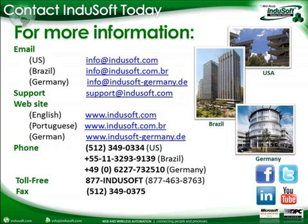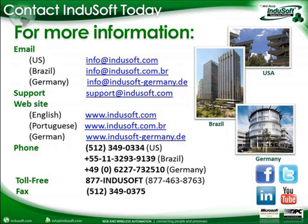Or our other websites at indusoft.com.br, indusoft-germany.de, or you can send us emails at info at indusoft.com, dot combr, or indusoft-germany.de, or give us a call directly at any of the numbers listed here on the screen. Thank you for listening, and I hope you have a nice day.